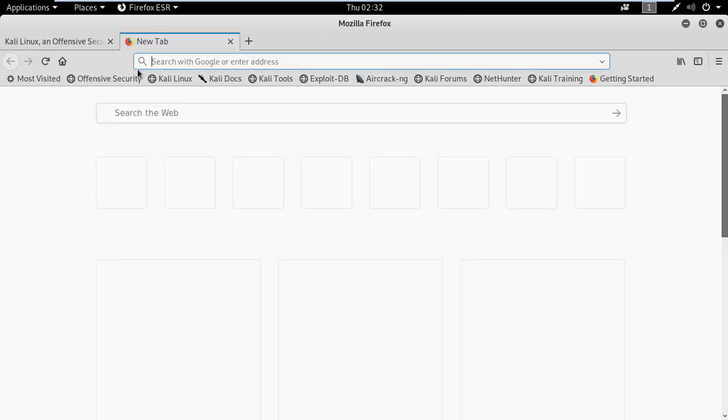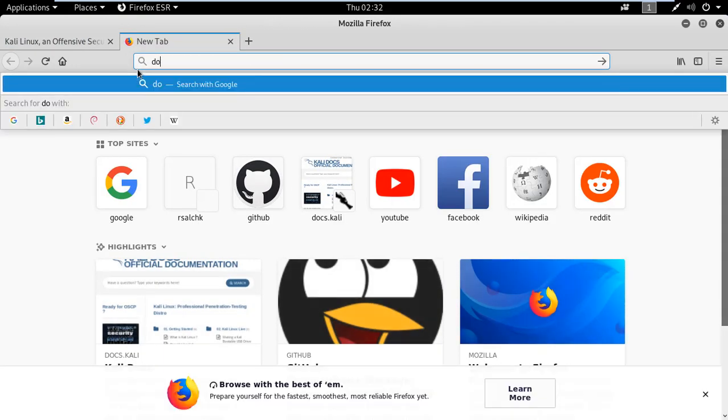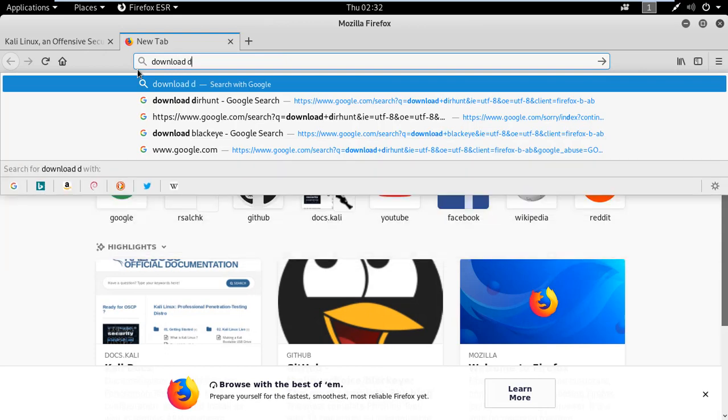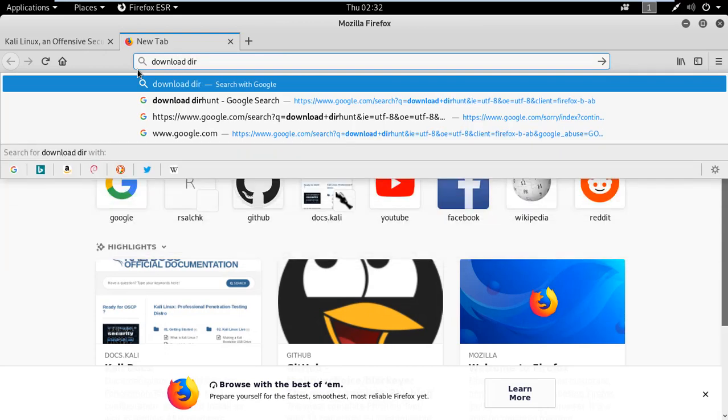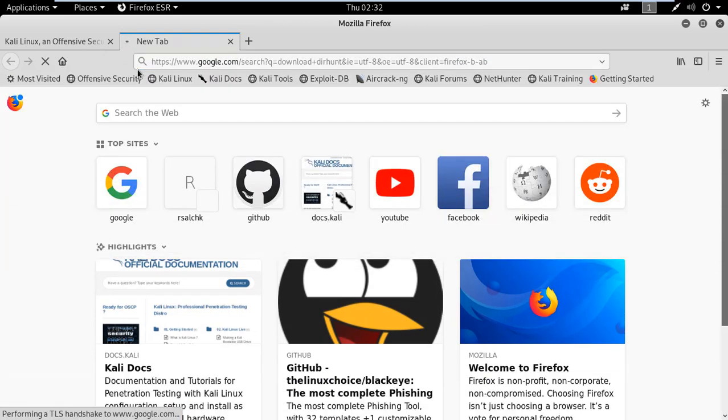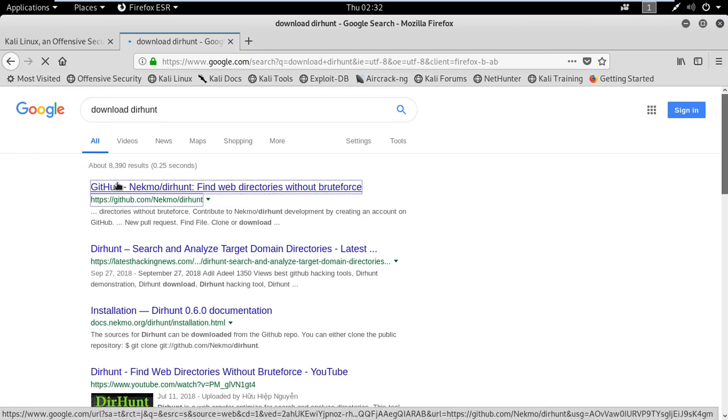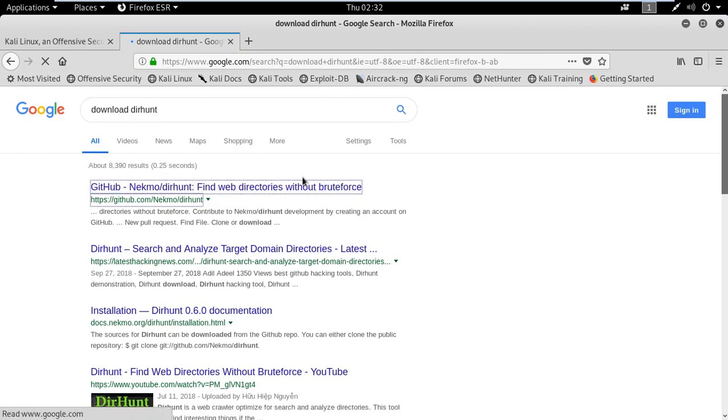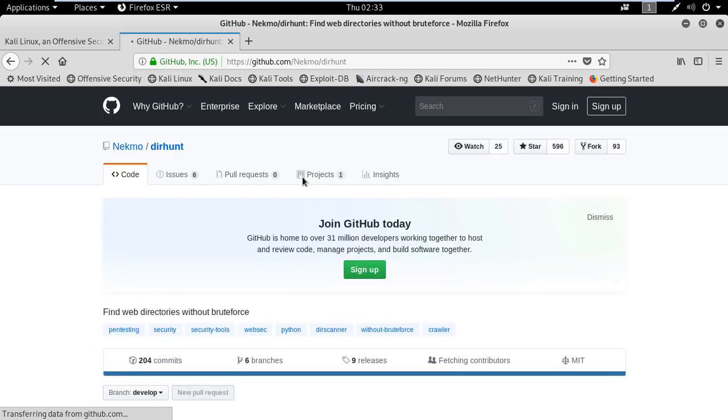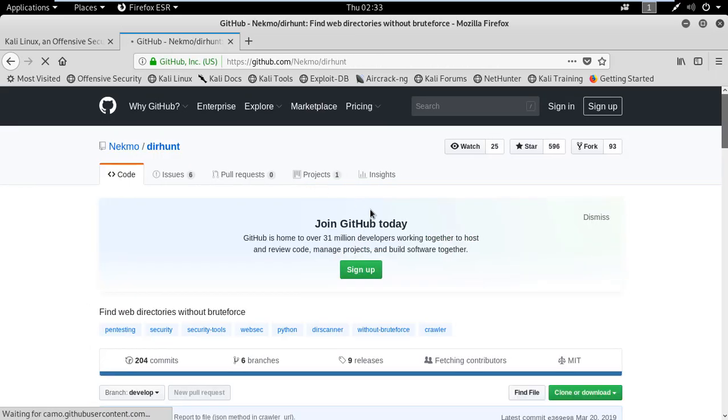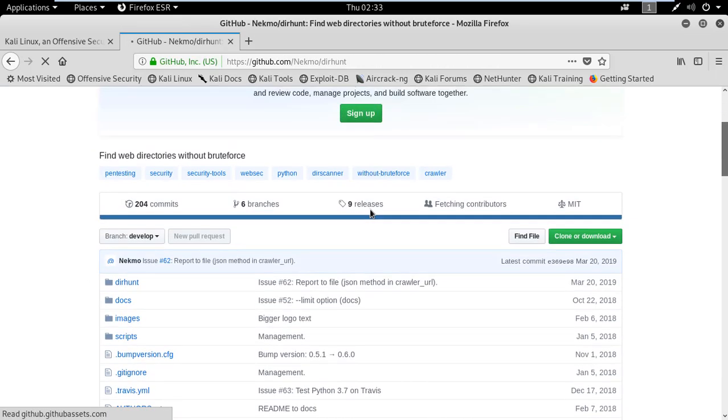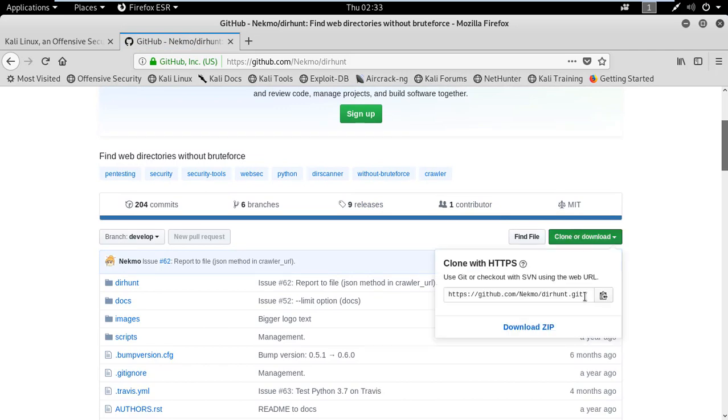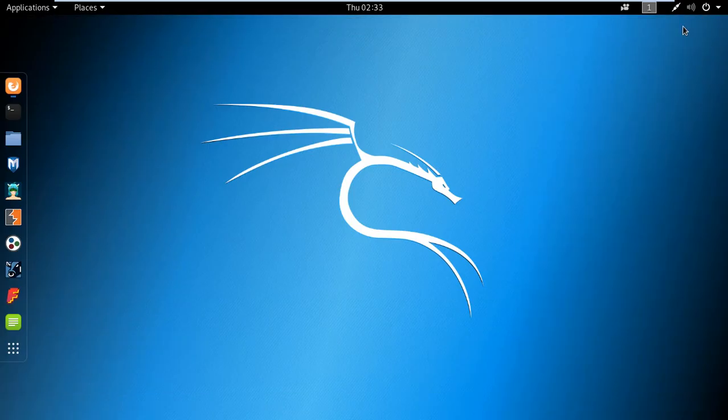Go to your browser to download the tool and type 'download directory hunt'. Head to the first link. There you can see the clone or download option. Copy the link and after that open your terminal.